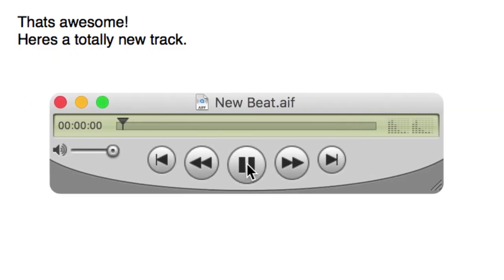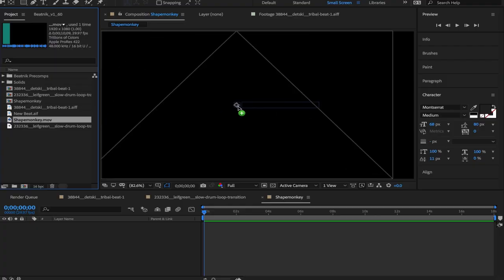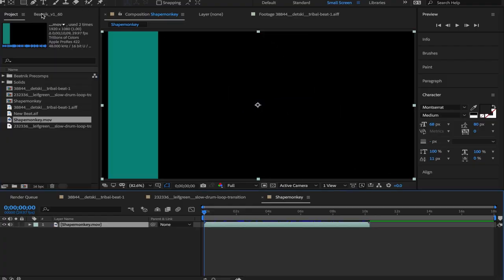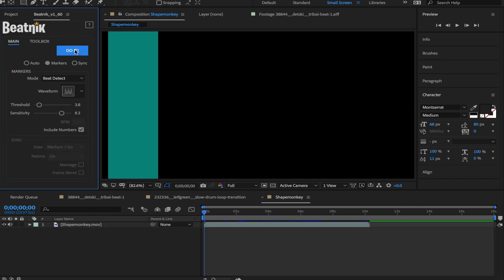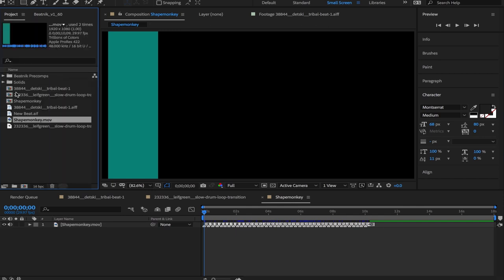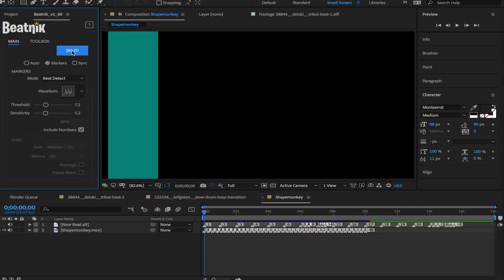And now the client has just sent you a new track. Here's what you can do. You switch over to marker mode and you beat detect the animation with the old track. And you beat detect the new track.